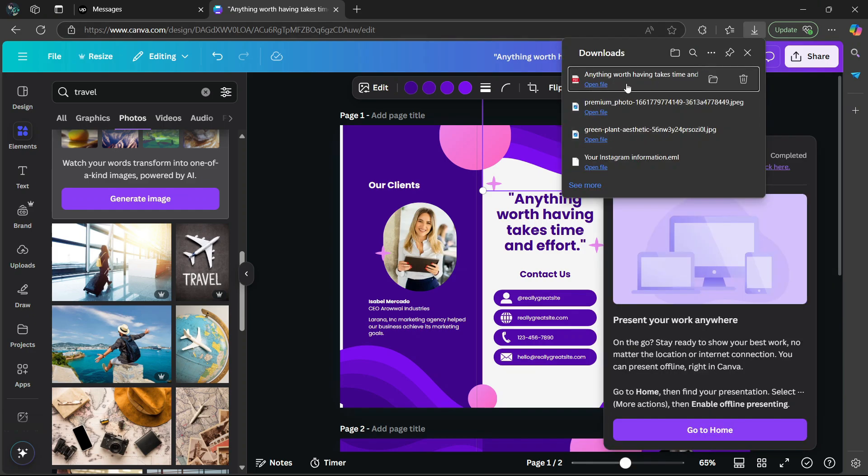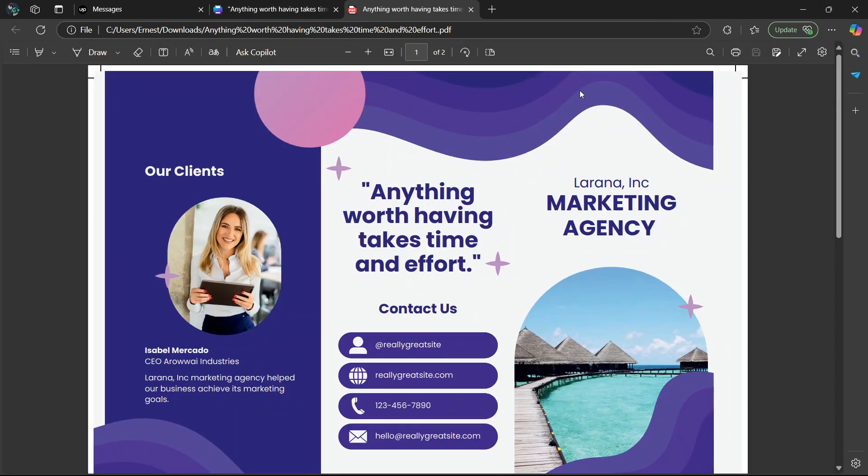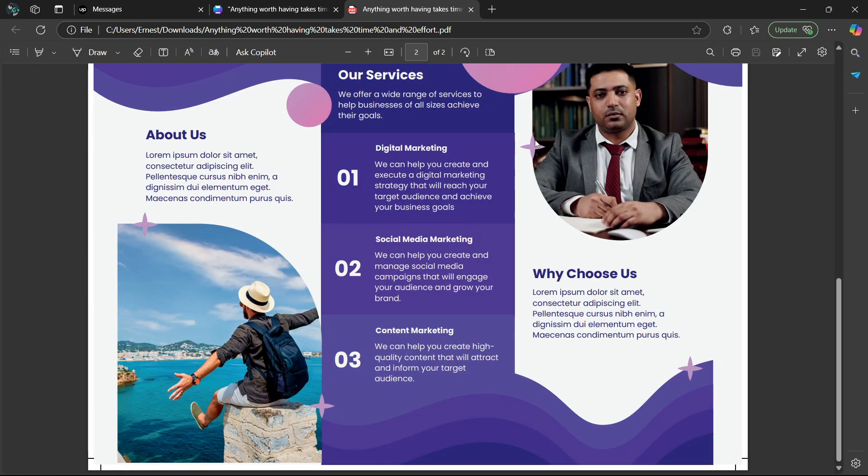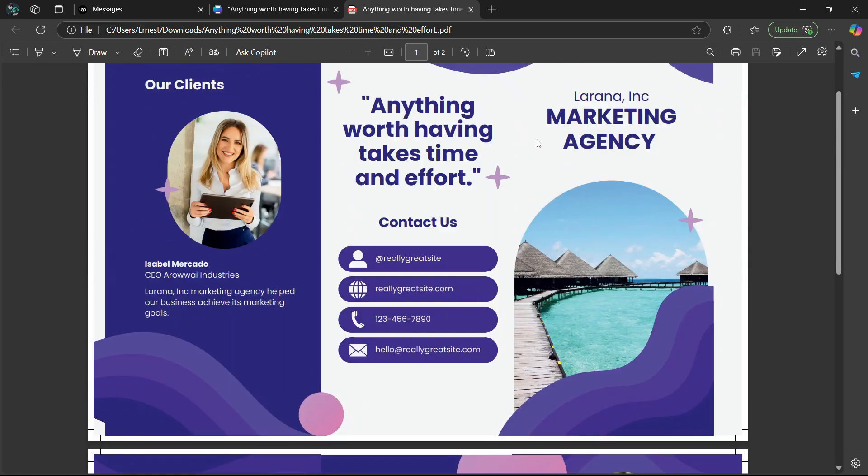Once the download is complete, select open file. This is the end result. There you go.